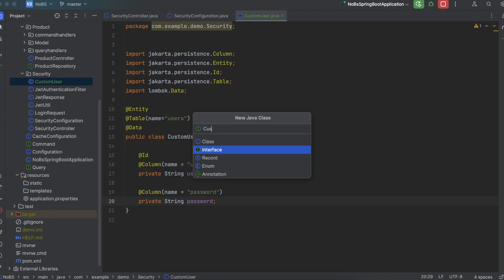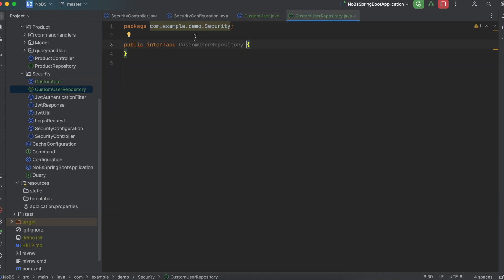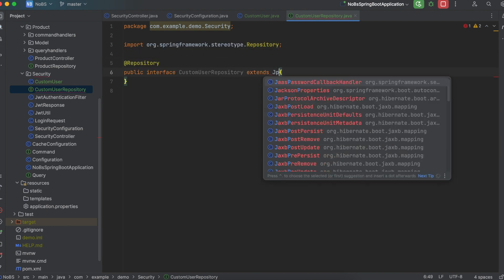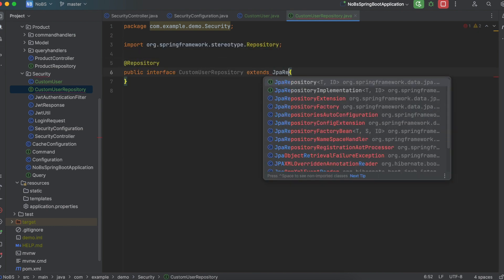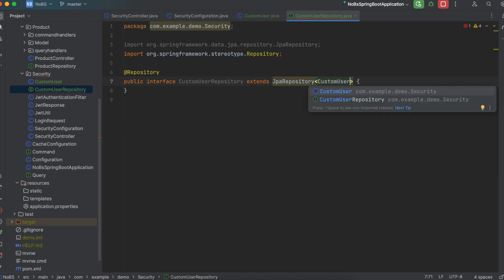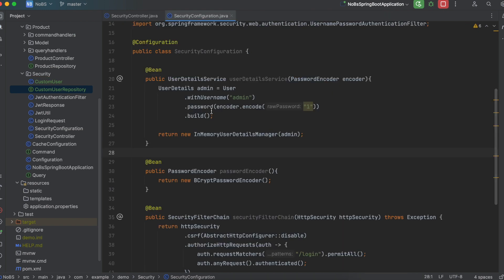Next, create our repository interface. Create a new Java interface called CustomUserRepository, annotate it with @Repository, and have it extend JpaRepository. The entity type is CustomUser and the unique ID type is String this time.